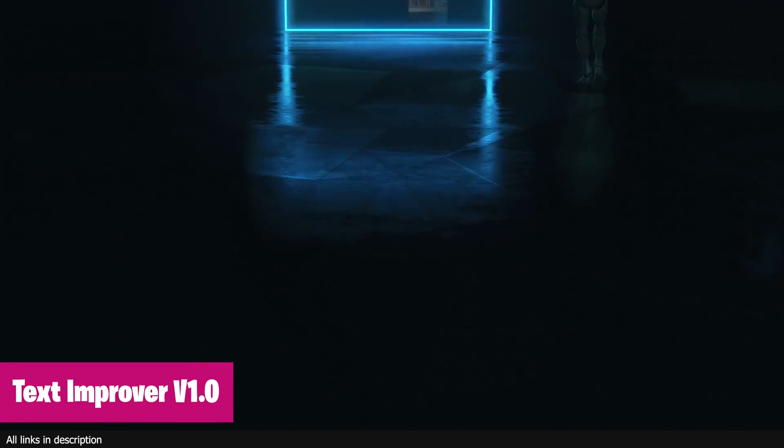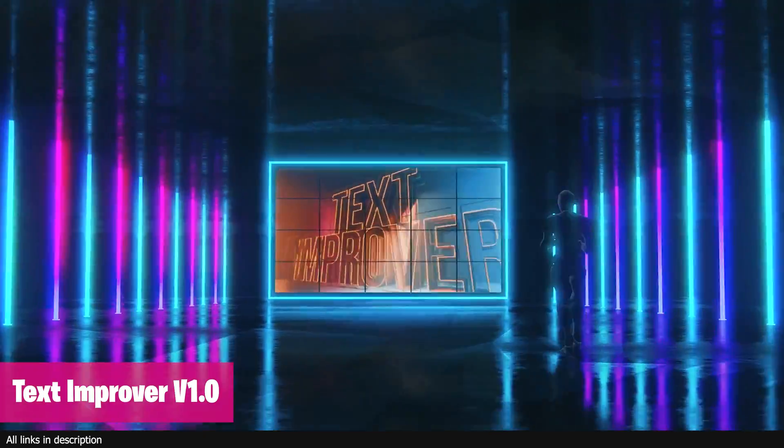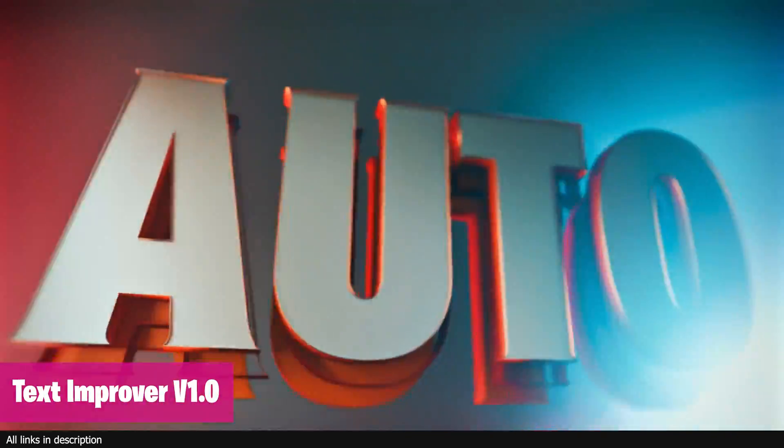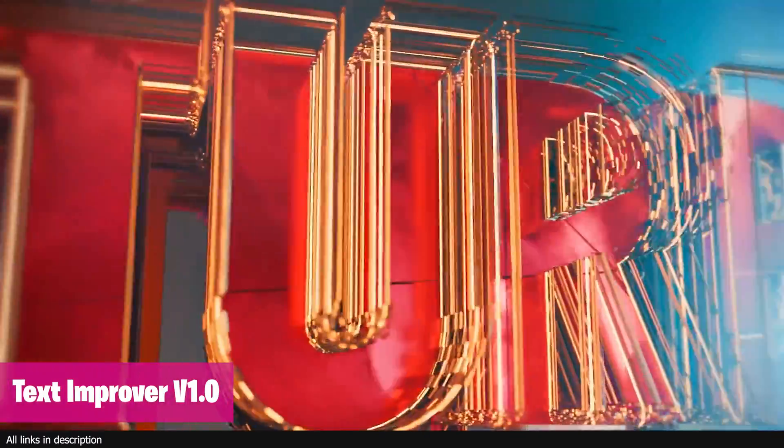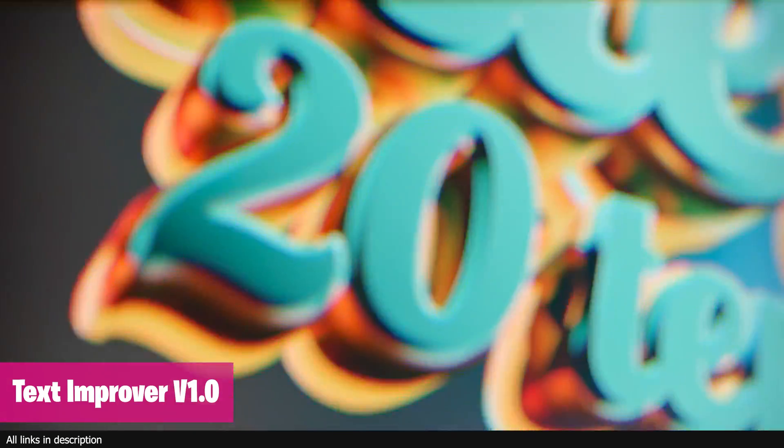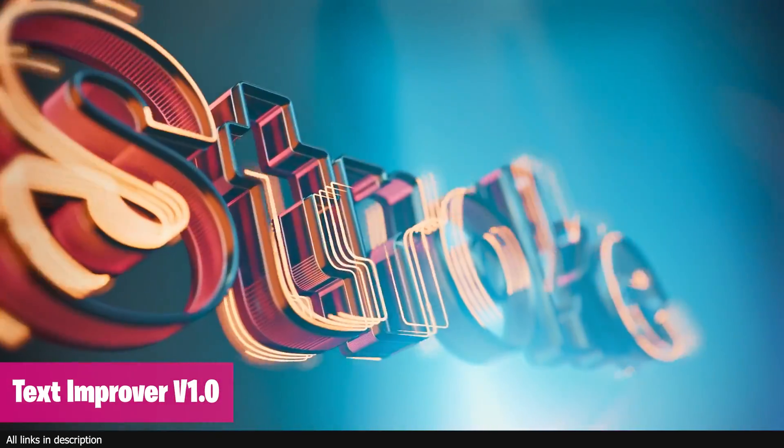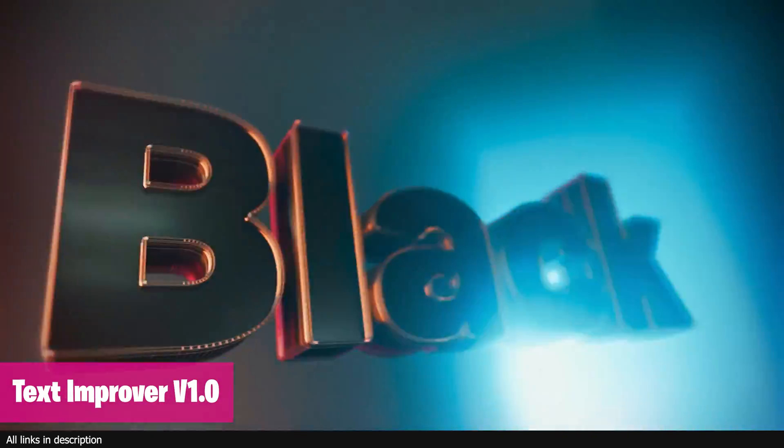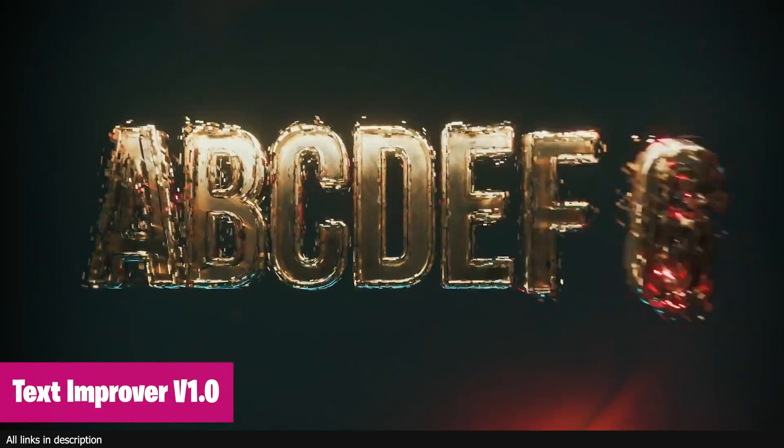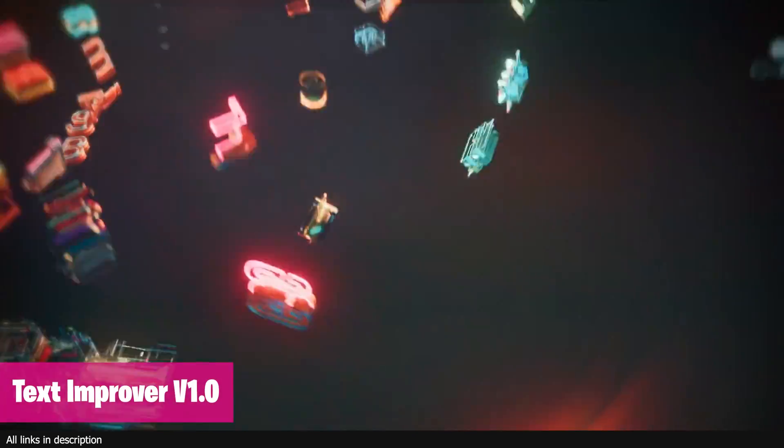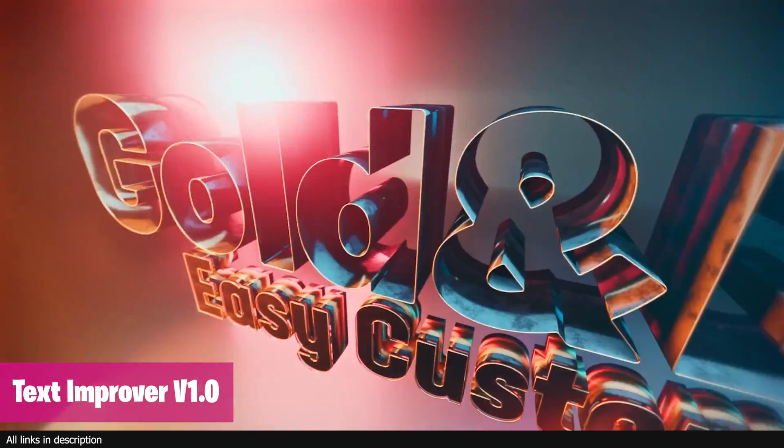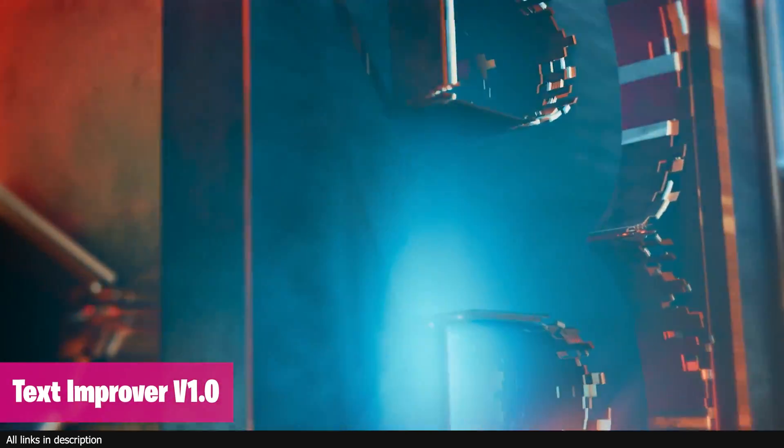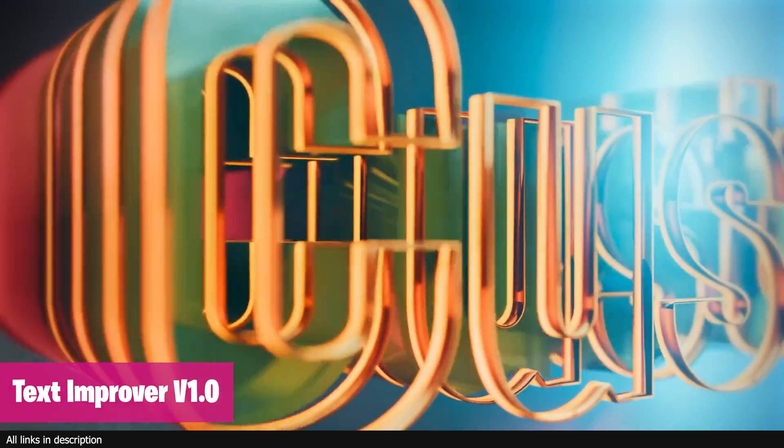There are not many text animation tools for Blender, yet it's much easier to find clients who want text animations. Having a text tool like Text Improver will increase your chances of landing such clients. It comes with a library of text templates with animations, materials and unique design, making it easy for you to have something to show the client as a demo when pitching for work.